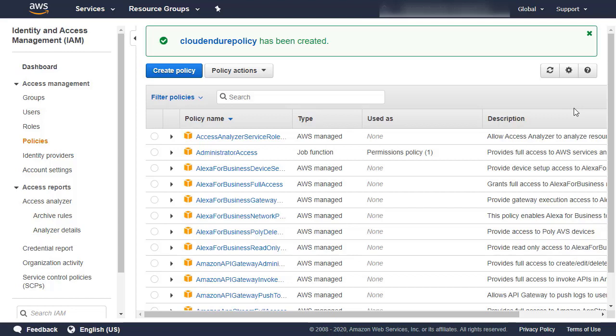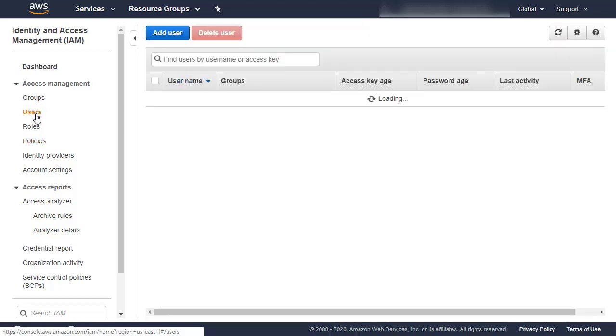Once we have the policy in place, we can proceed with creating the IAM user. You will need to create a new IAM user with the proper access permissions and attach the policy you just created to that user. Let's begin by navigating to users within the IAM navigation menu. Click Add User.